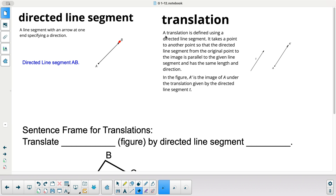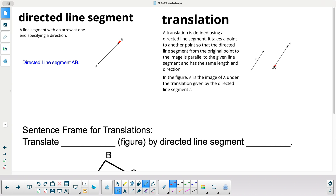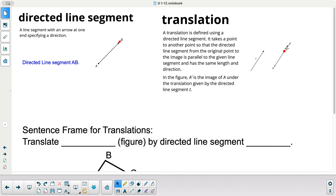A translation is defined using the directed line segment. It takes a point to another point so that the directed line segment from the original point to the image is parallel to the given line segment and has the same length and direction. In the figure, A prime is the image of A under the translation given by directed line segment T. The translation is the same length and the same direction — so it's parallel.